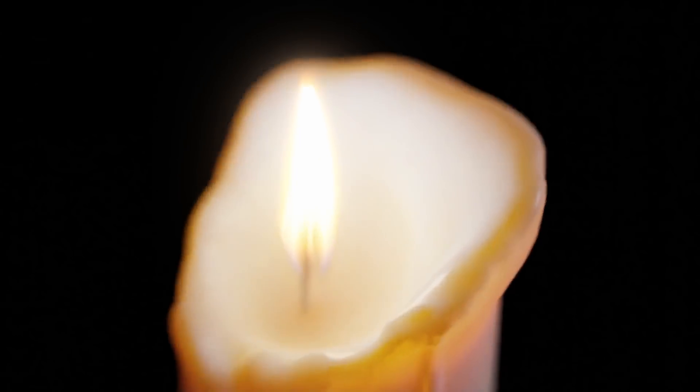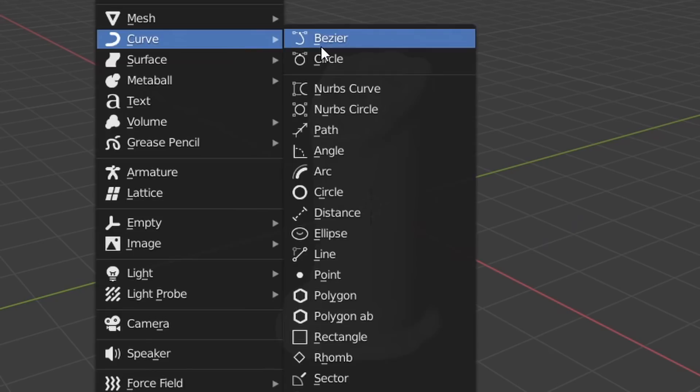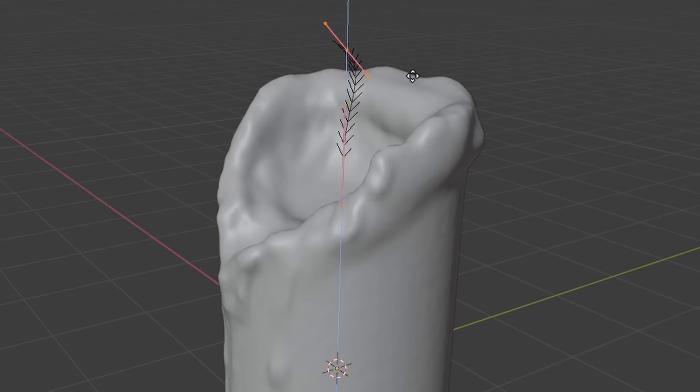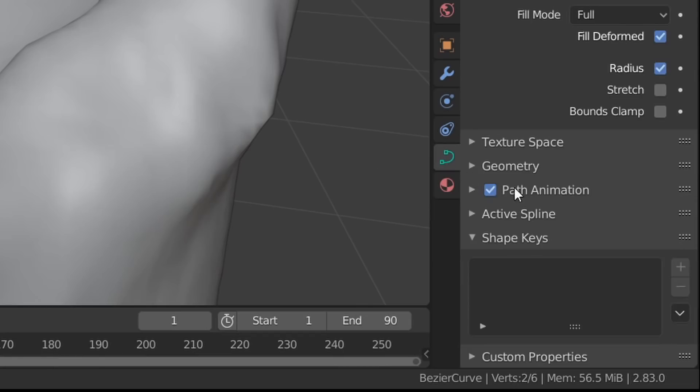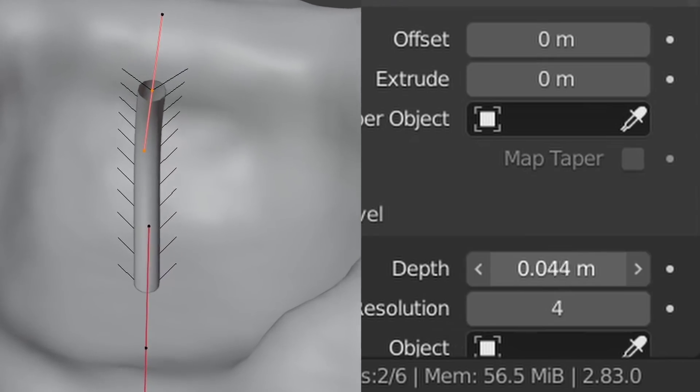Candles usually have wicks. So how are you going to make your wick? Well, just add a curve, position it where you want, add a bit of depth so this thing kind of looks cylindrical. You made a wick.